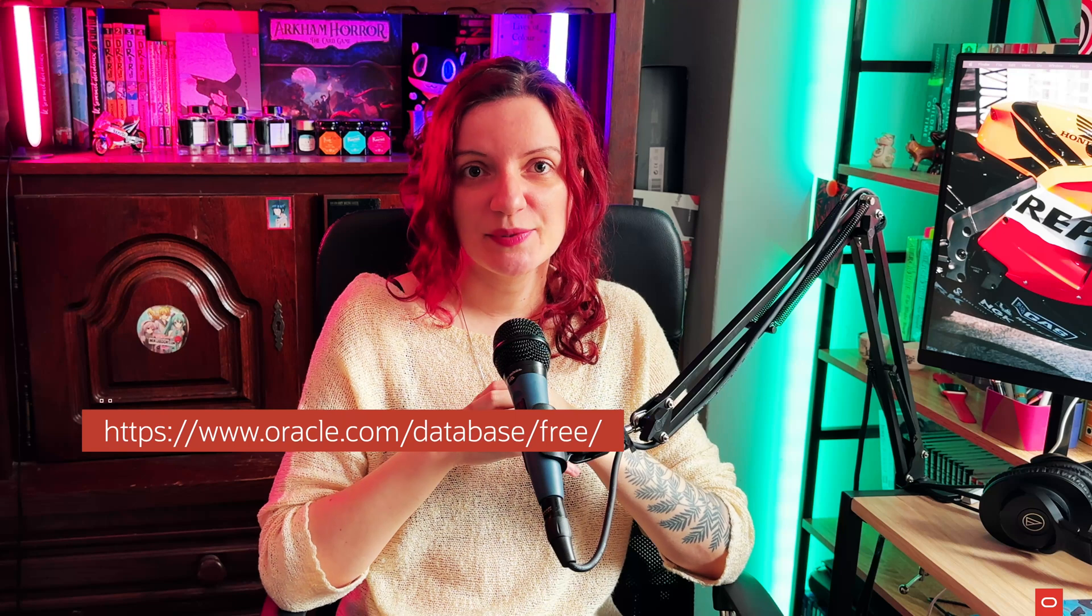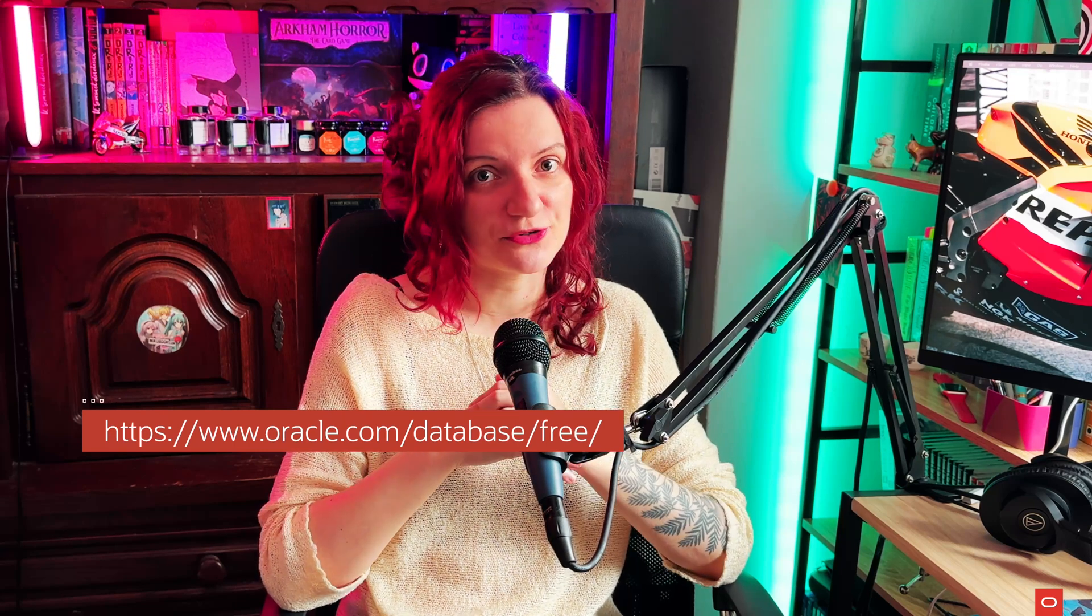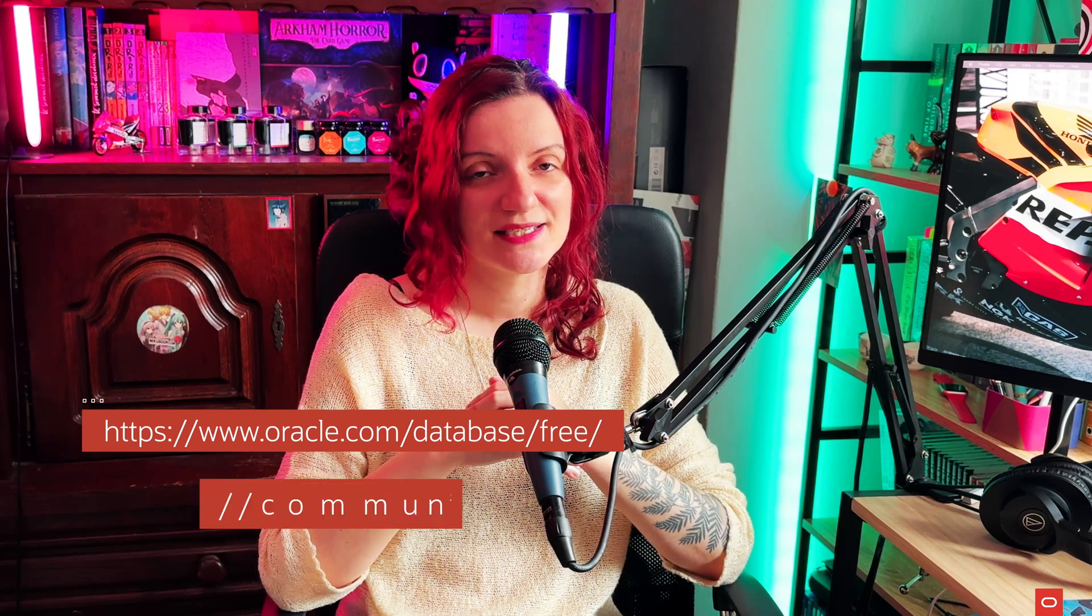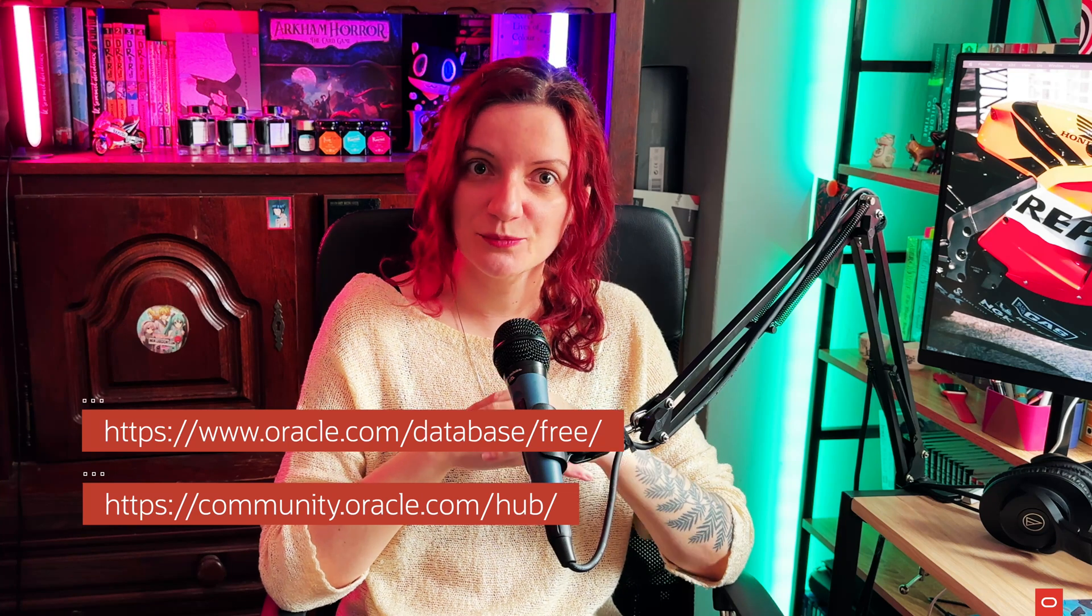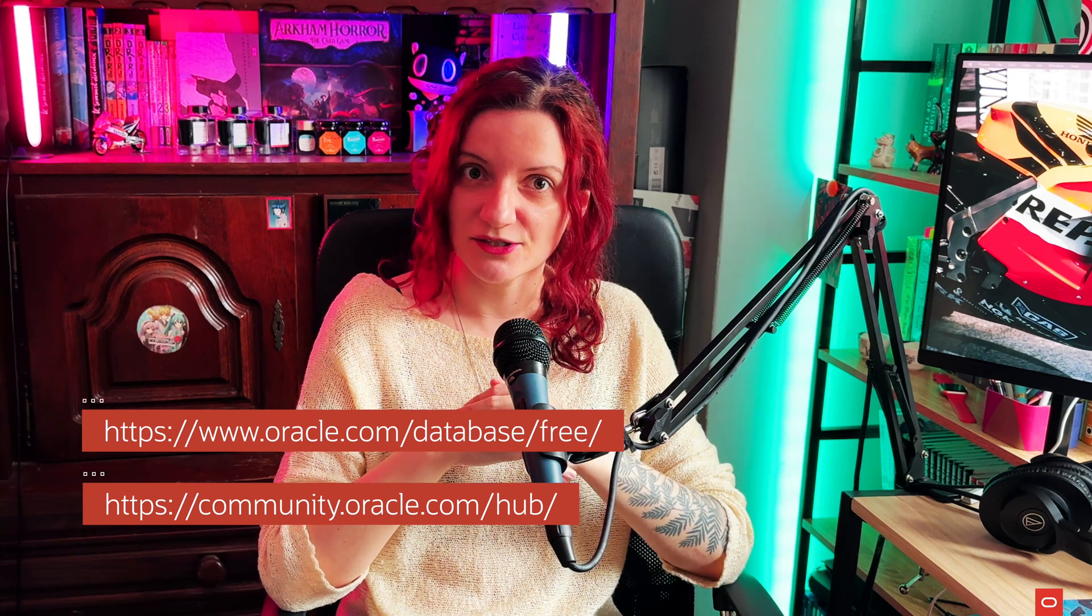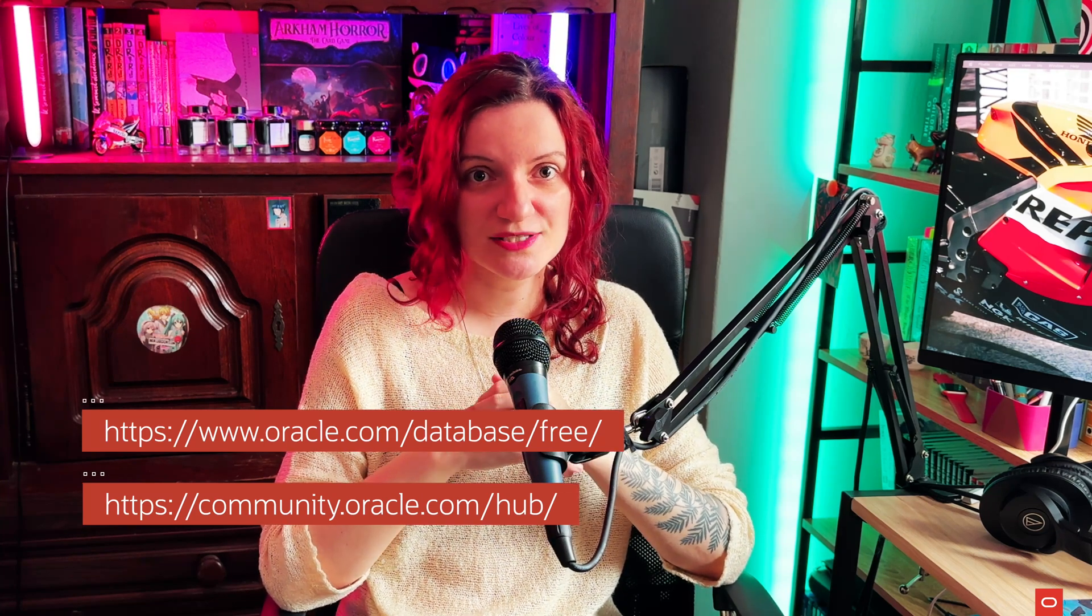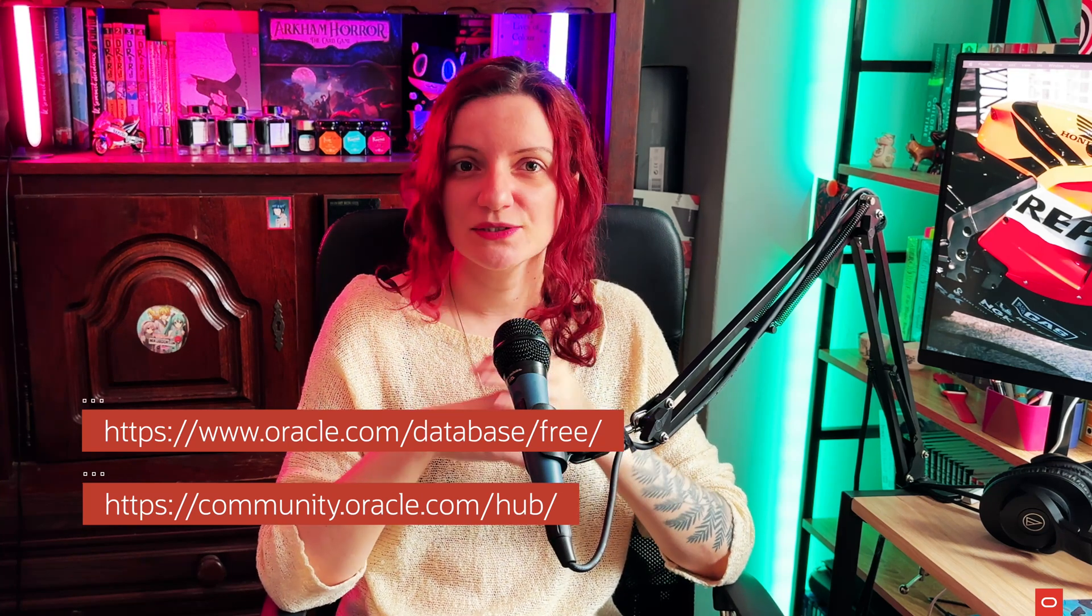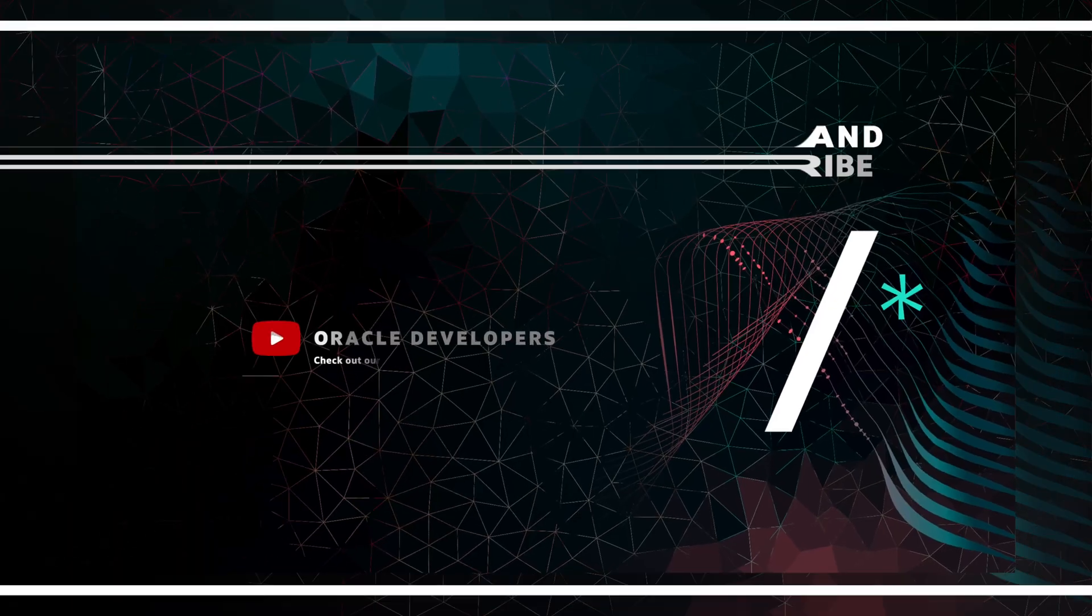Thank you very much for your attention. I hope you found the information useful. If you're interested, you can download the Database 23c developer release for free from the Oracle website. And please make sure to also check community.oracle.com if you have any questions or if you just want to chat with us. Please don't forget to leave us a like and subscribe to the channel if you're interested in seeing more. And I'll catch you all in the next video. Happy coding!